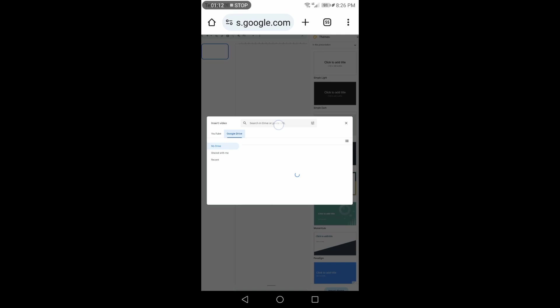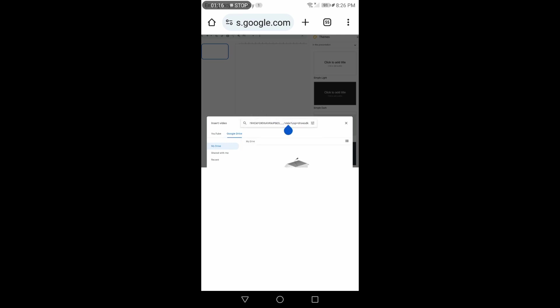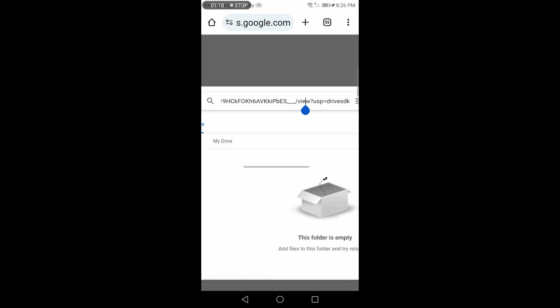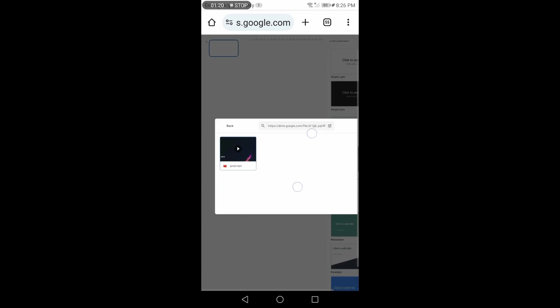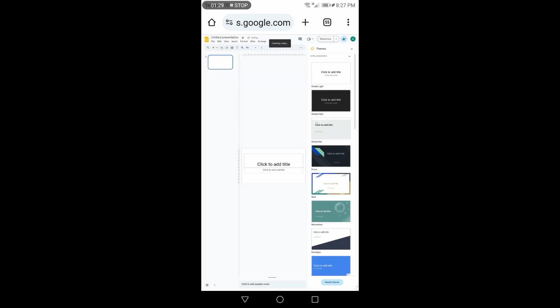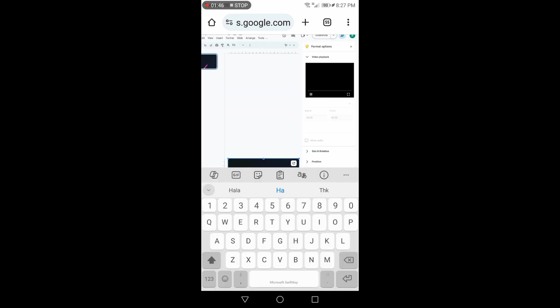Click on Google Drive and paste the link of the video you want to add. Then click on Insert. You will see the video is added to the slide.